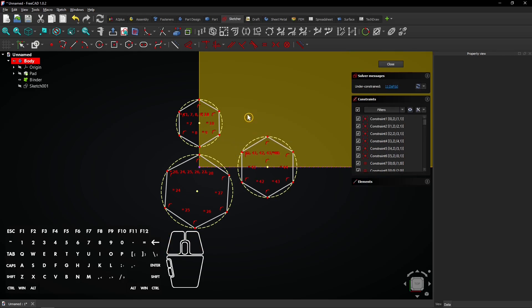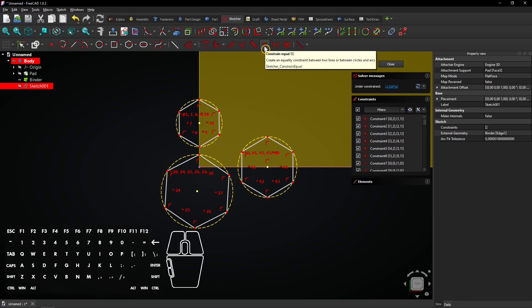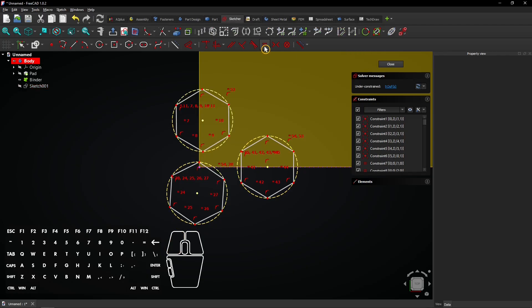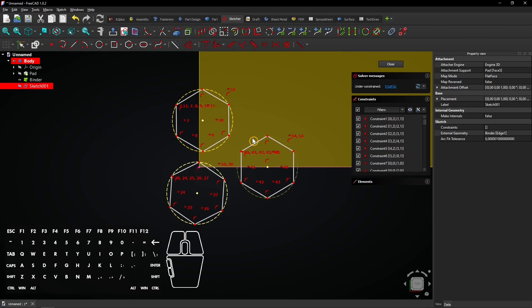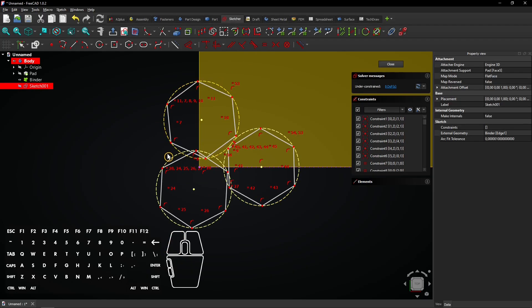Now select all circles and make them equal. Select two circles and add a tangent constraint. Do the same for these two hexagons.